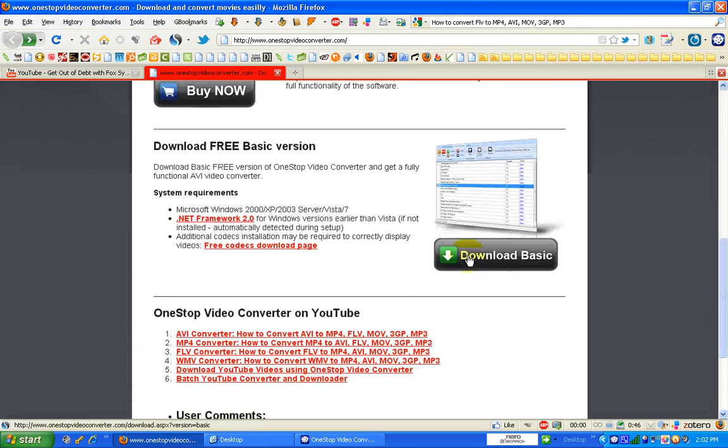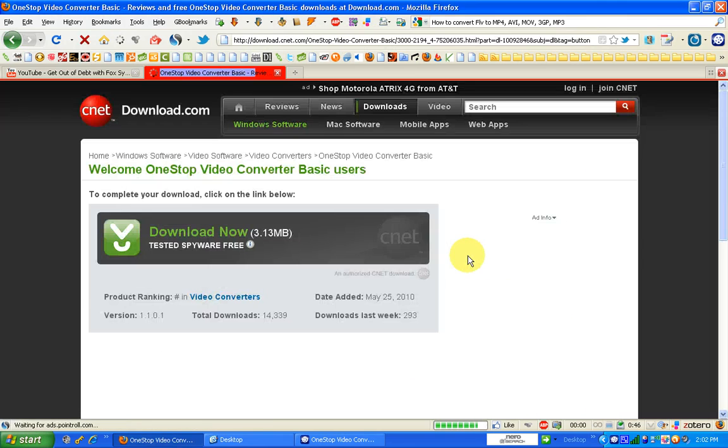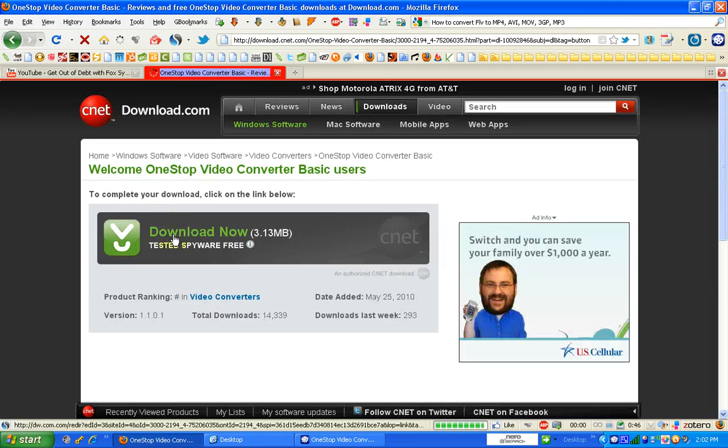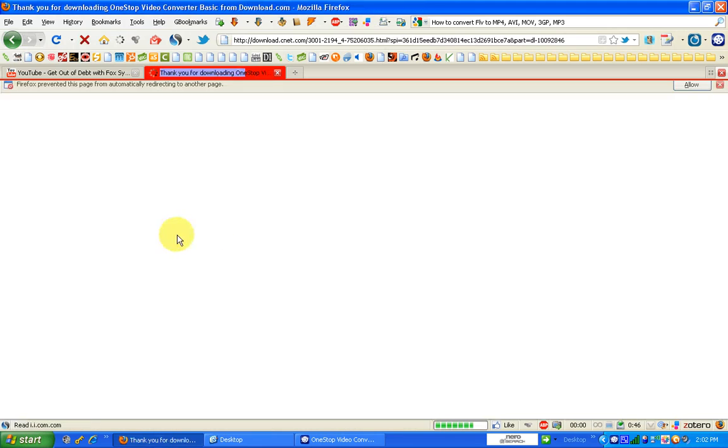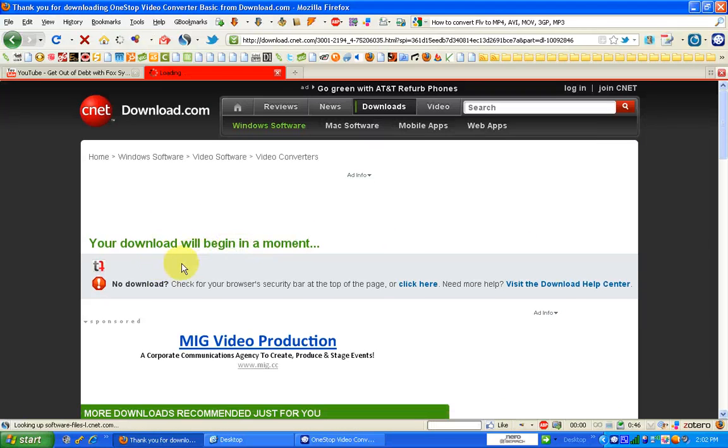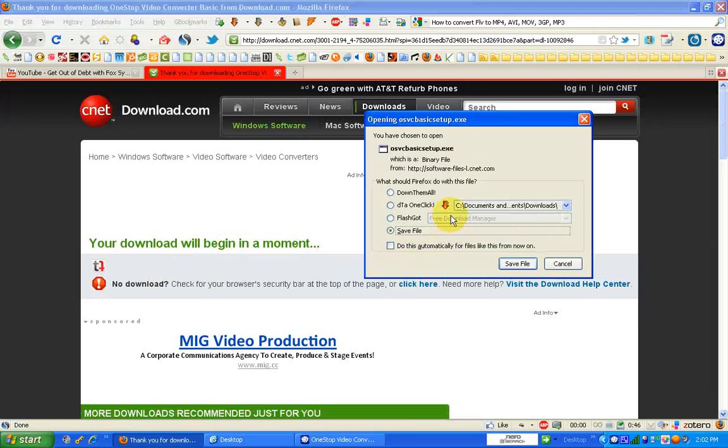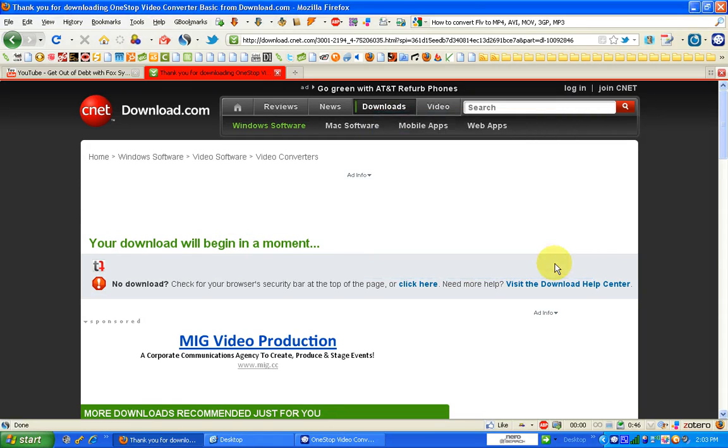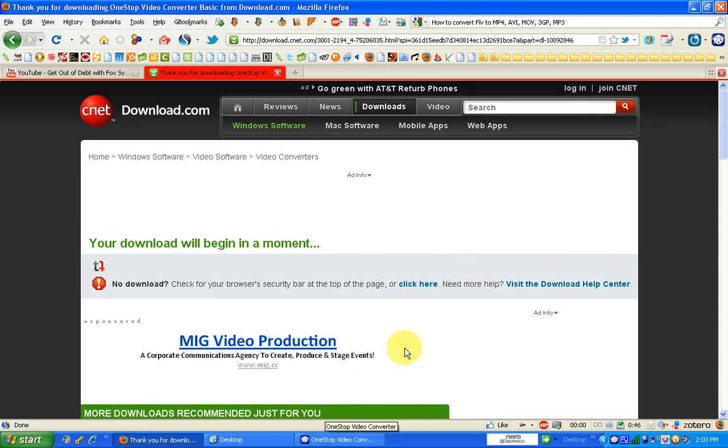You're going to go here, download the video program, and click download again. Once this screen pops up, save the file to your system and follow the on-screen instructions to install it, which I've already done.